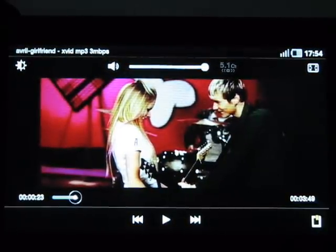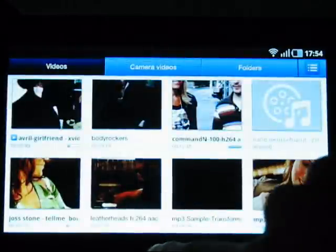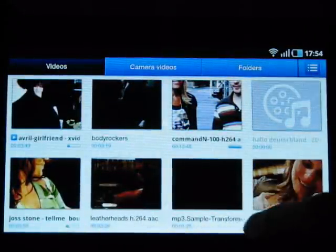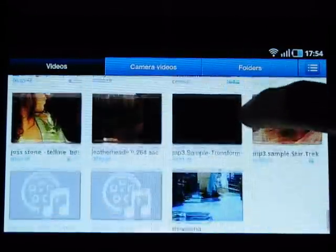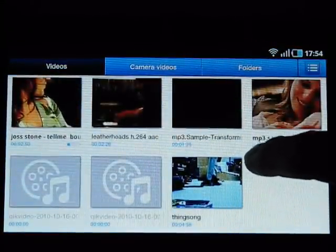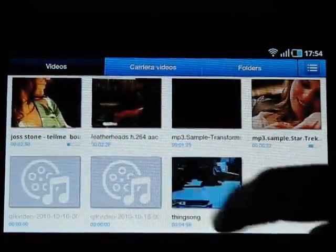The volume is pretty good as well. How about DivX? This is a DivX certified device, so I have a DivX file here — it's only about three megabits per second — and it works.